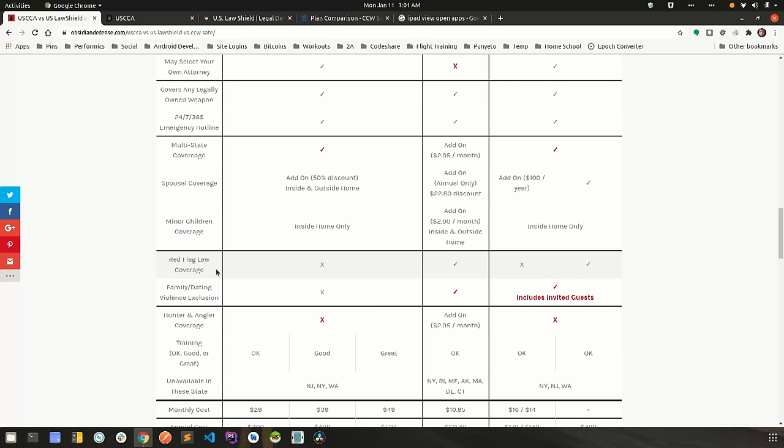And by the way, with red flags, different jurisdictions do different things as far as who can red flag you. In almost all of them, law enforcement can and immediate family members can. Here in Florida, I believe teachers can too. Say if your child says something to a teacher, your teacher interprets that as you being a danger to yourself or the child. They can report it and the red flag procedures will transpire at that point.